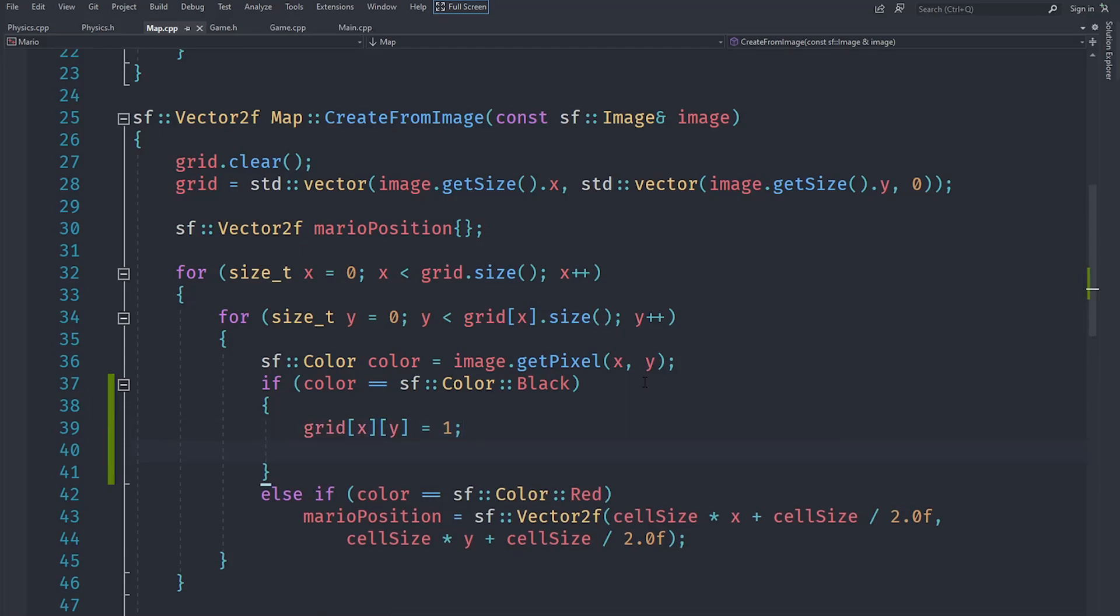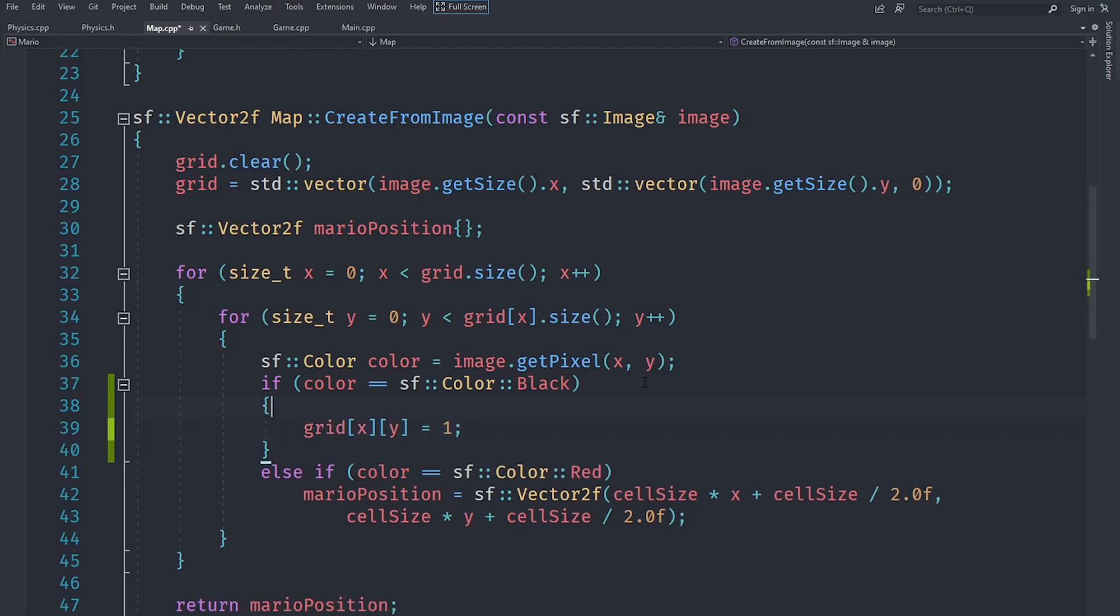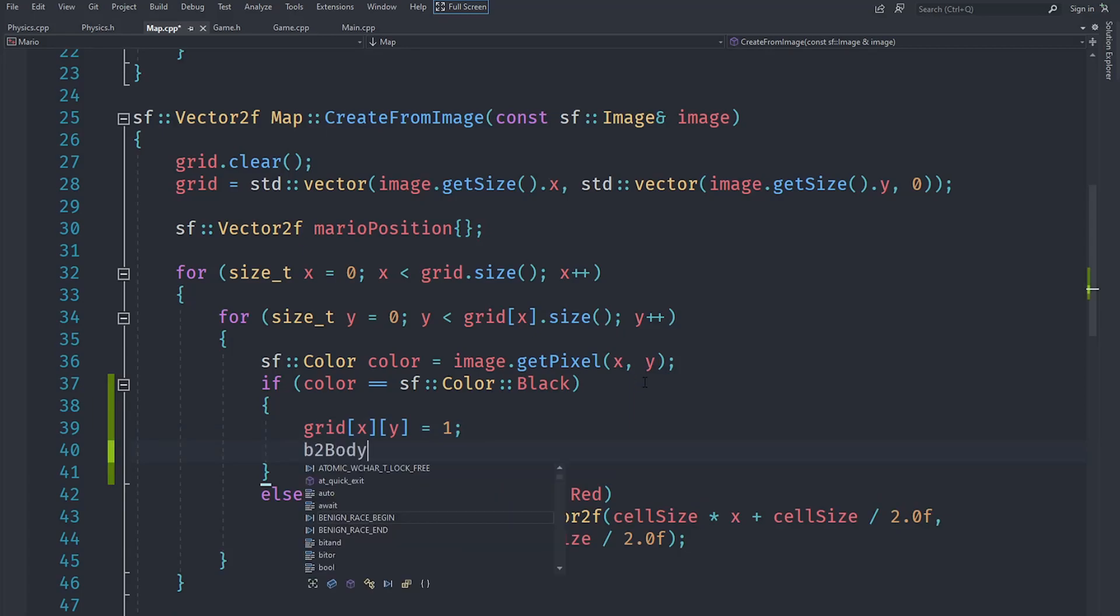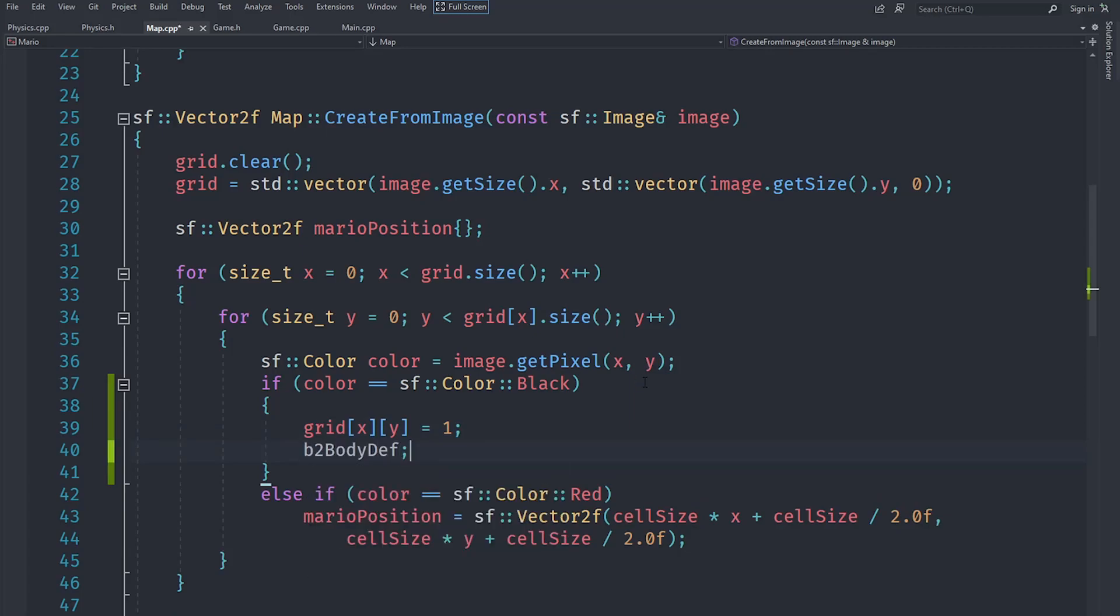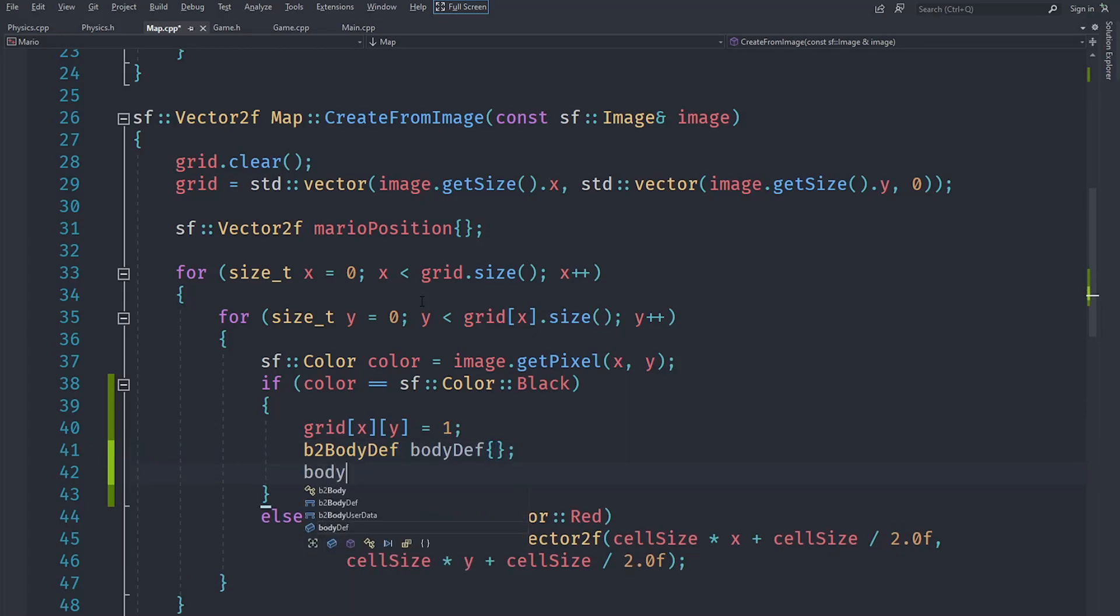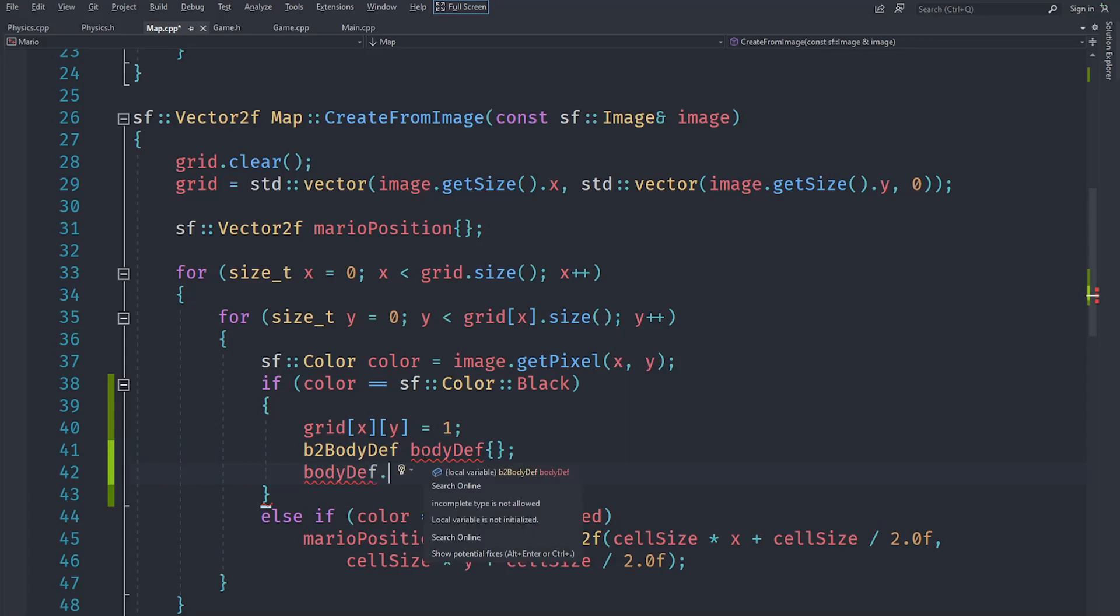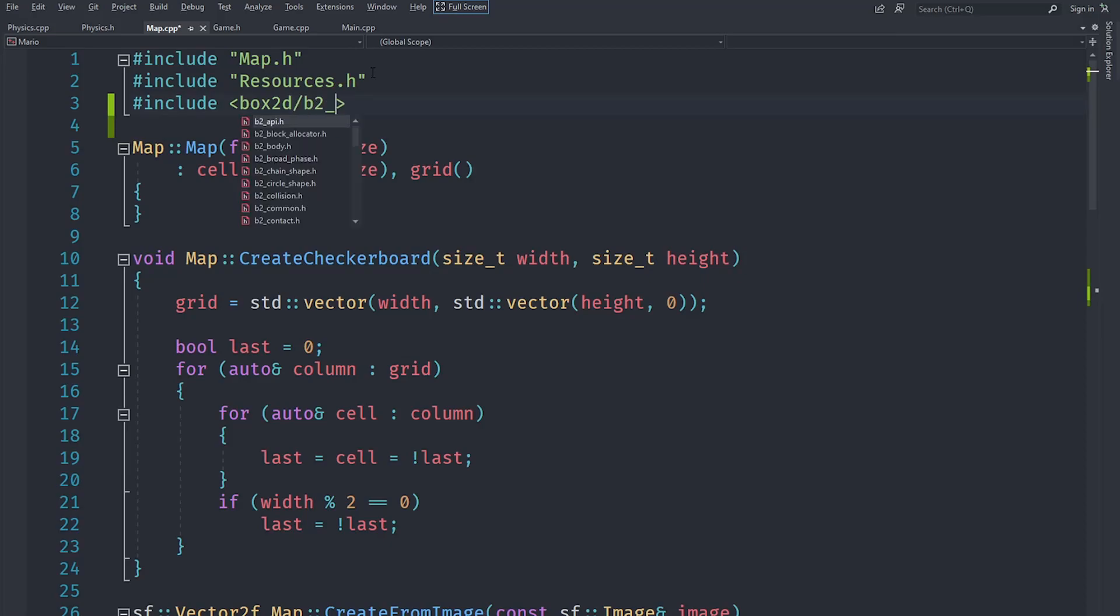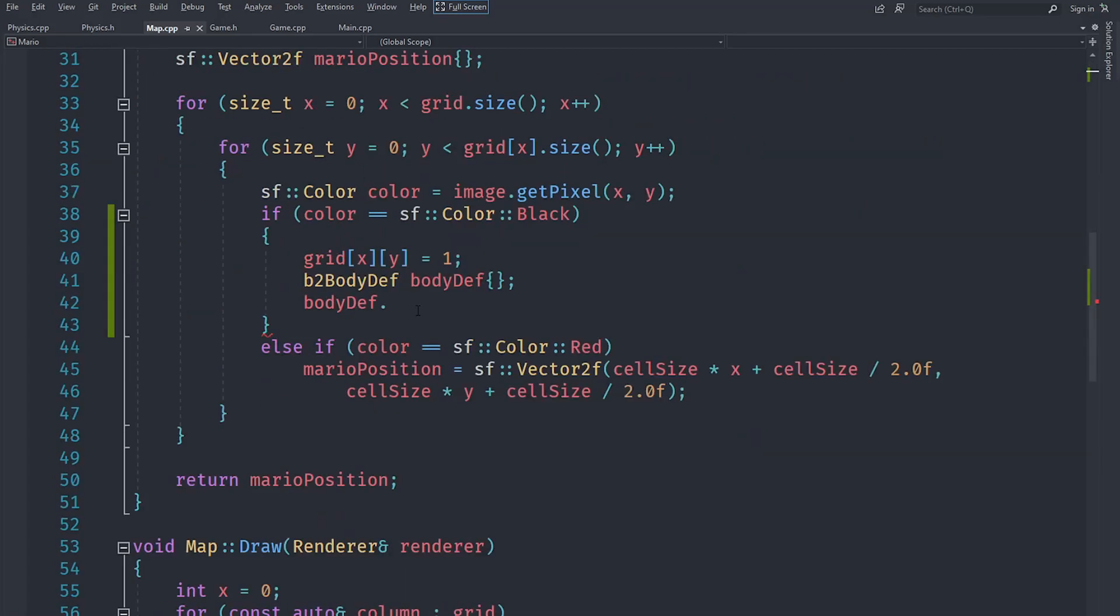For this we need to create a body definition, which is represented by b2BodyDef. We can ask Visual Studio to include the correct header automatically. You can see it's saying that it's an incomplete type, and that's because Visual Studio did not load that stuff correctly. We are going to use b2_body.h here instead.